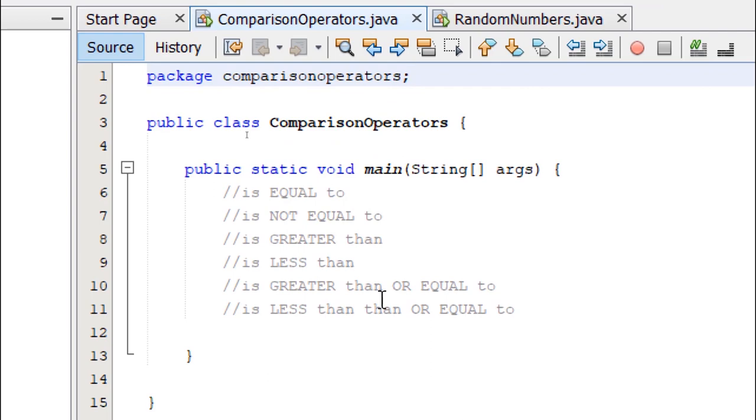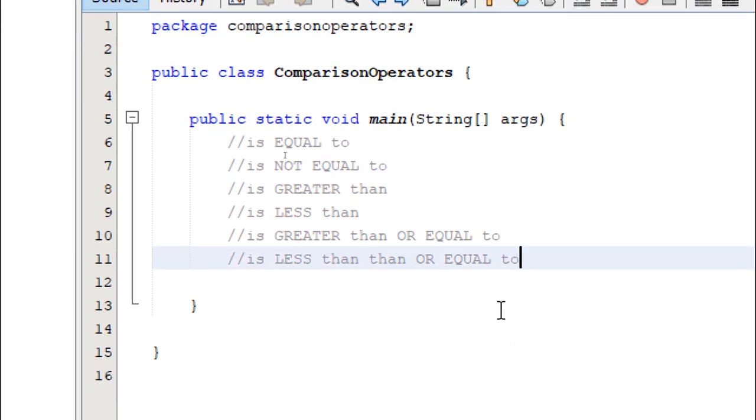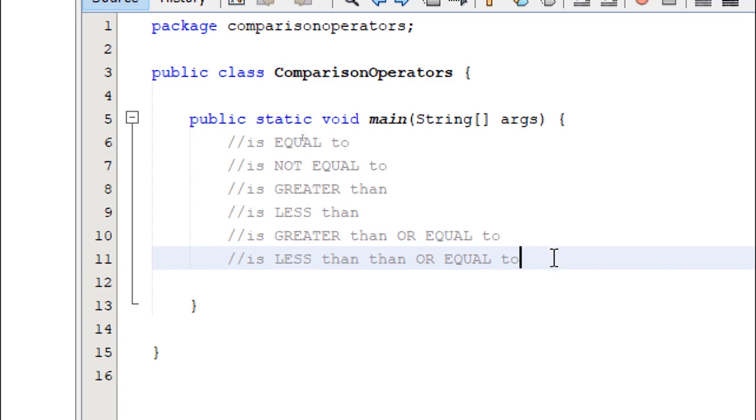So here in Java, we're going to try all the comparison operators. What you have to remember is that comparison only works with numeric values. So we cannot compare strings, we cannot compare characters. We are only going to use this on numeric values.